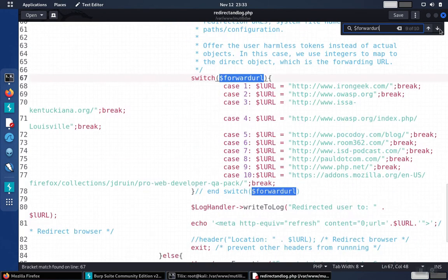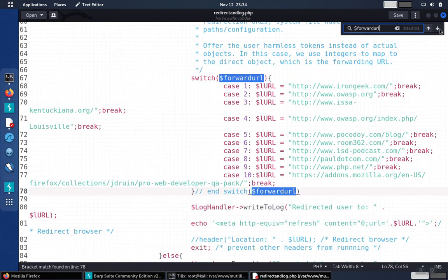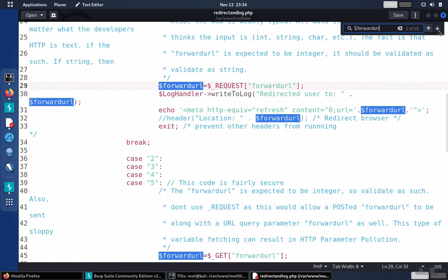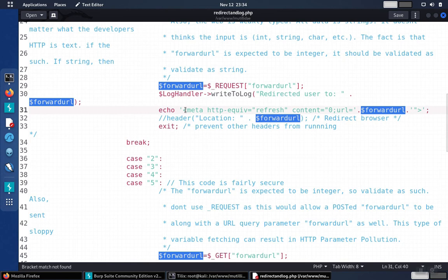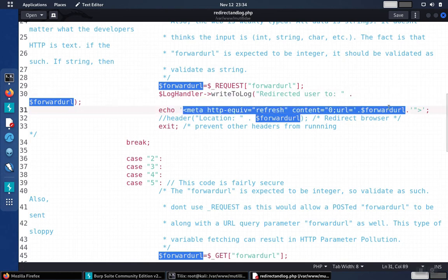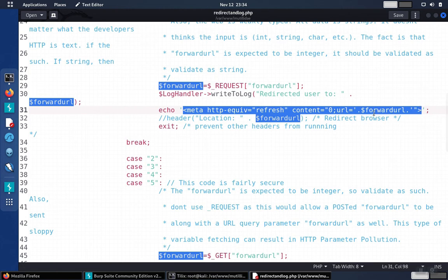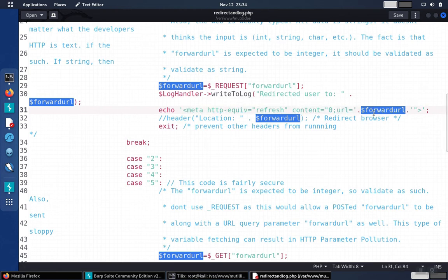Depending on the security level, that parameter may or may not be strongly validated. So in the case where the parameter is not going to be strongly validated, what happens is it comes in via the forward URL, and then it gets put into this HTTP EQUIV refresh right here, and whatever the value of that variable is, the user just ends up getting redirected.